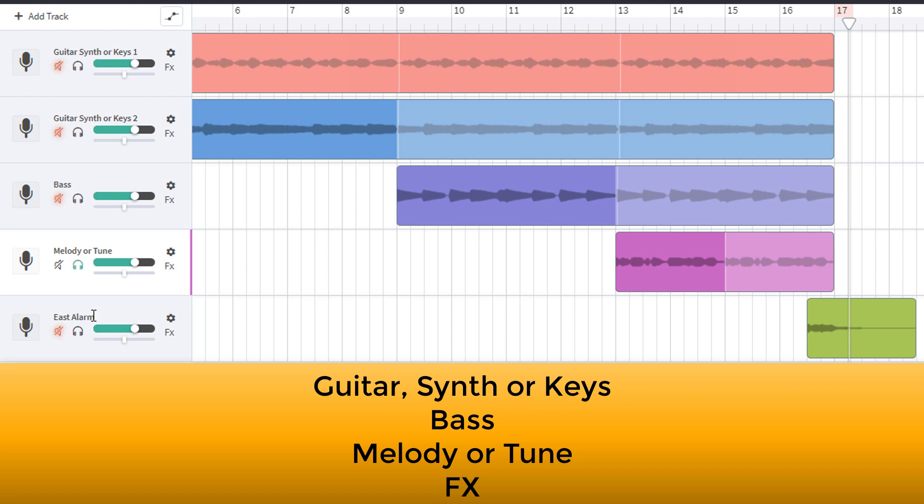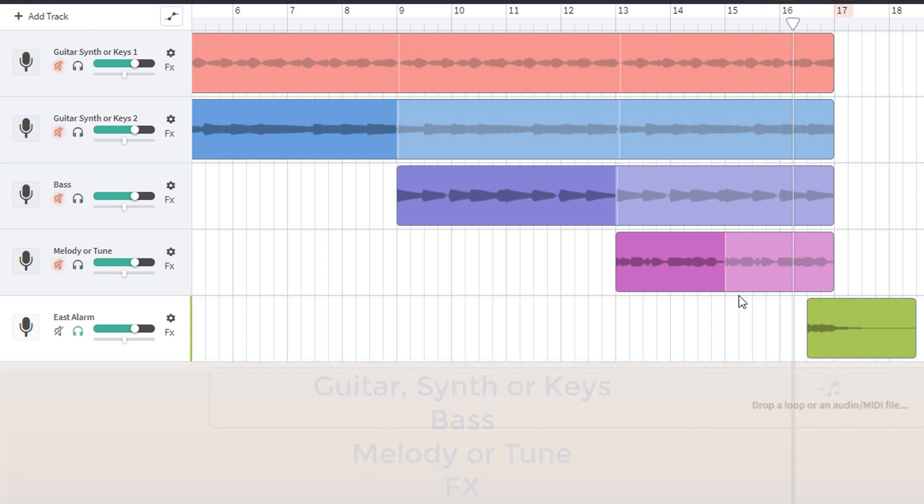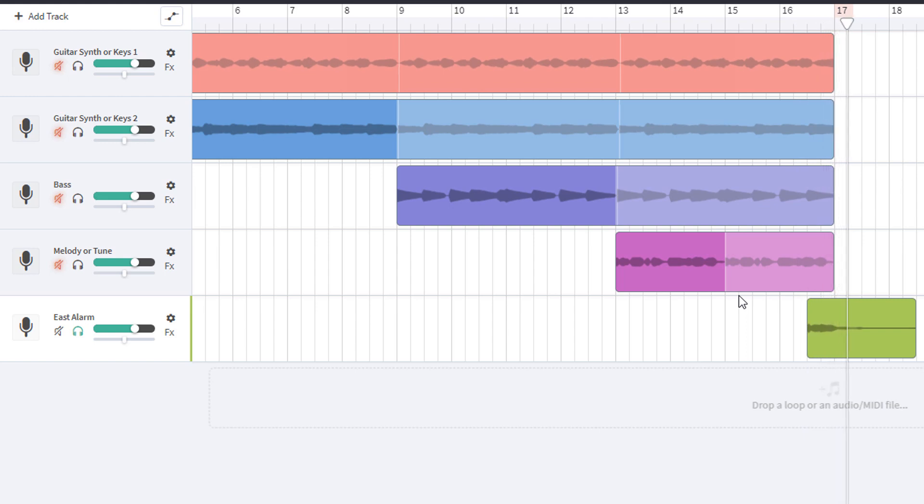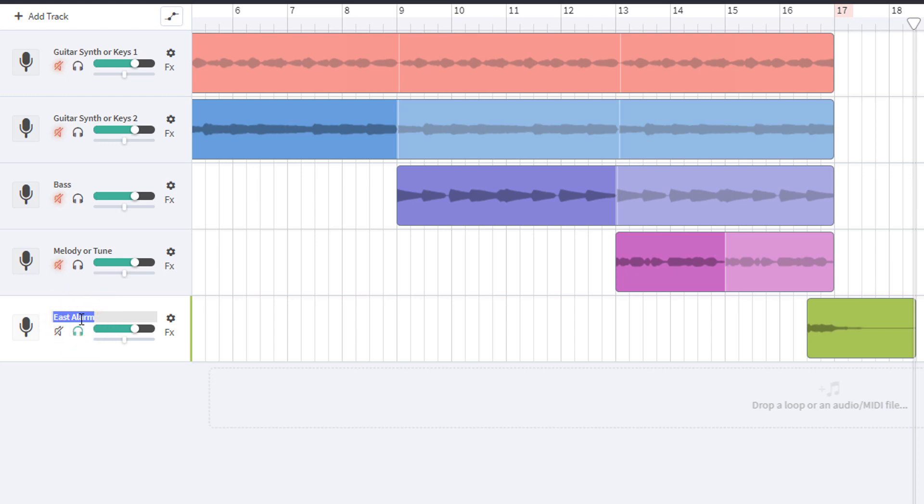Finally, the last track we've got is called East Alarm. So let's take the headphones, the solo off the last track. Now we're soloing the East Alarm track. I could start it about just after bar 16. OK, do you have any ideas? Well, for me, I think it's special effects. So I'm going to double click here on East Alarm and go FX.